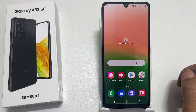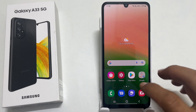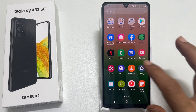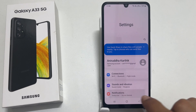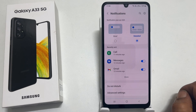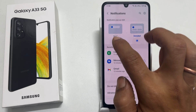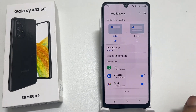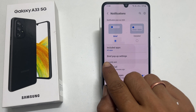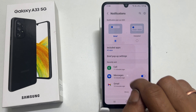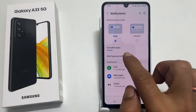To enable edge lighting, go to Settings, then Notifications. Now choose the notification popup style as Brief. You will find the option called Brief Popup Settings — tap on it.